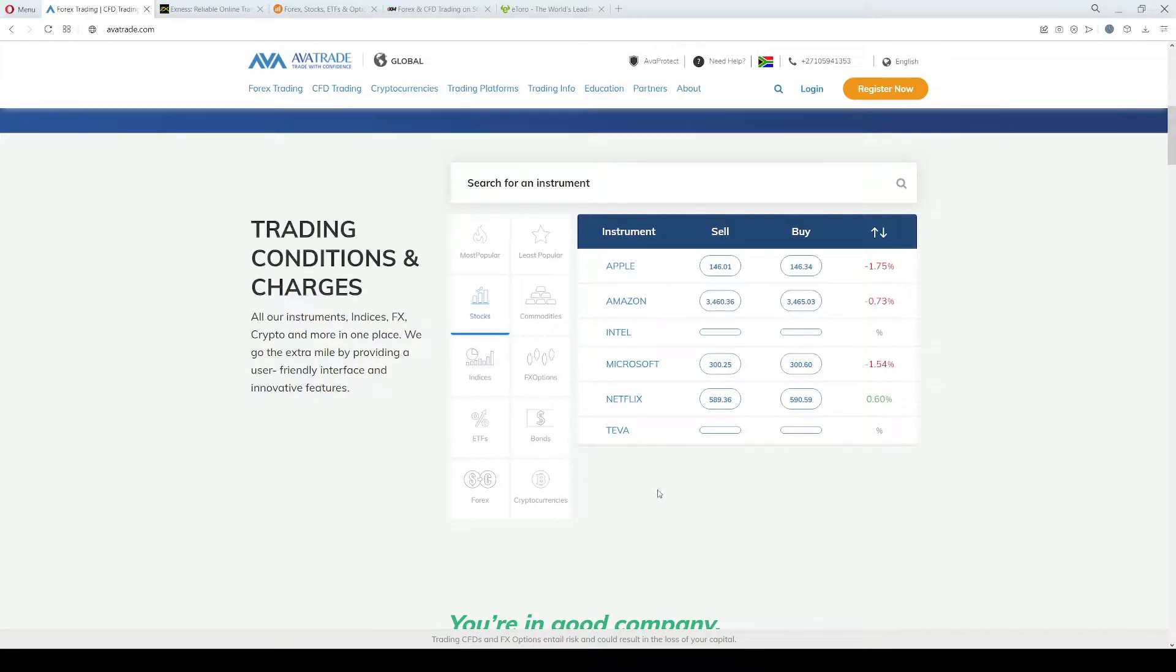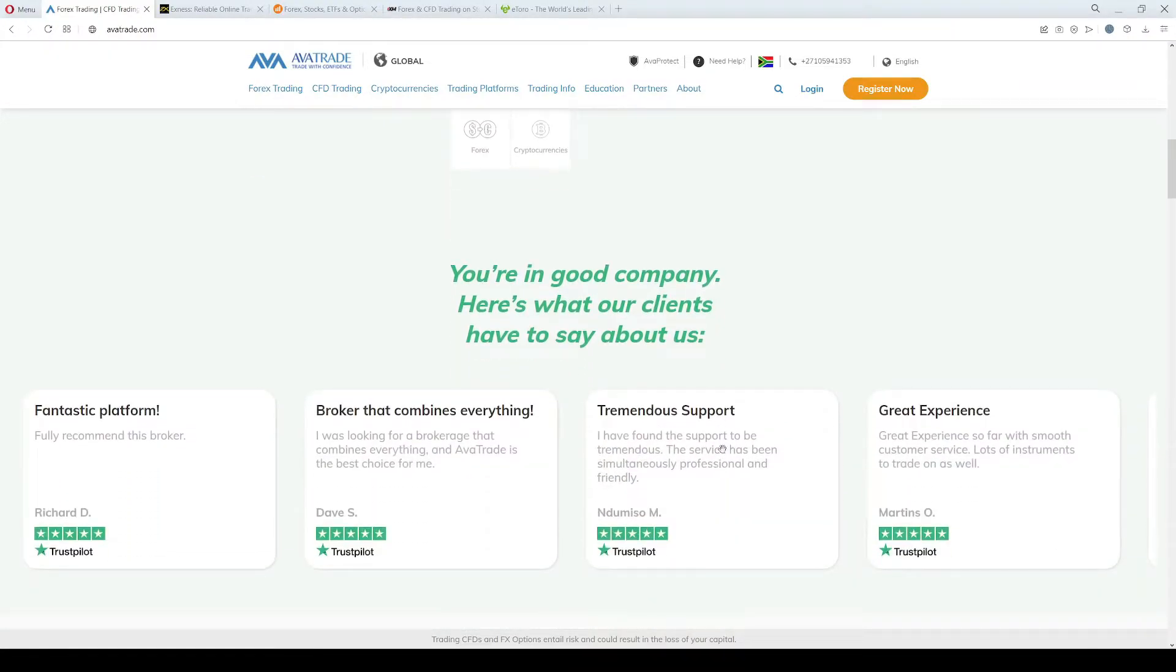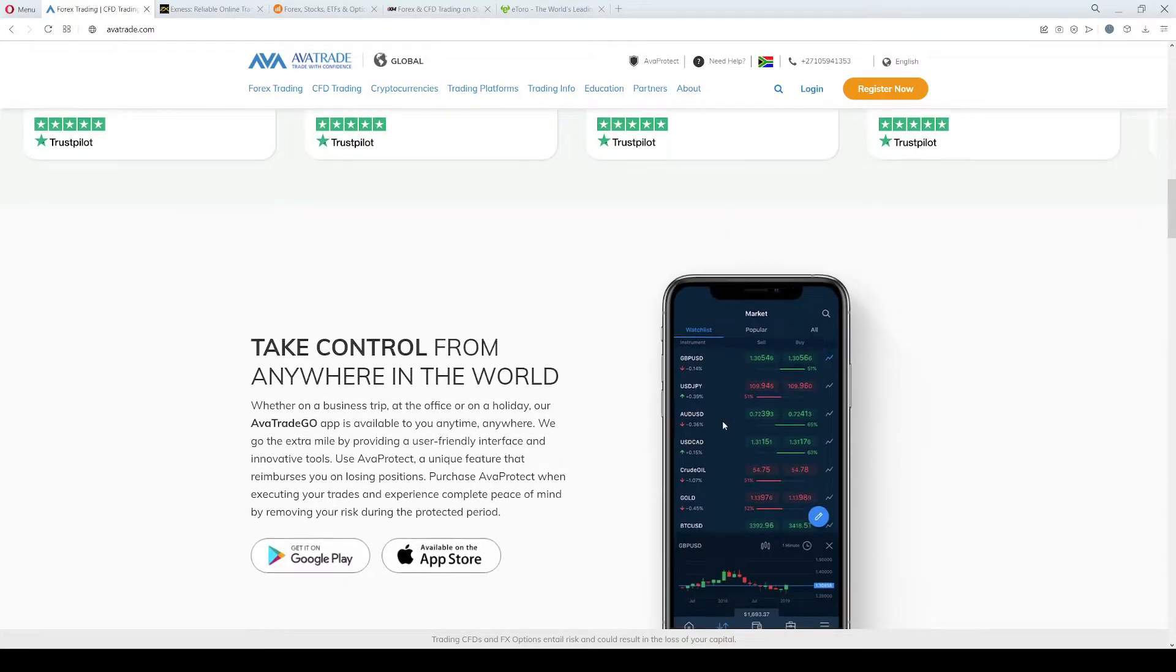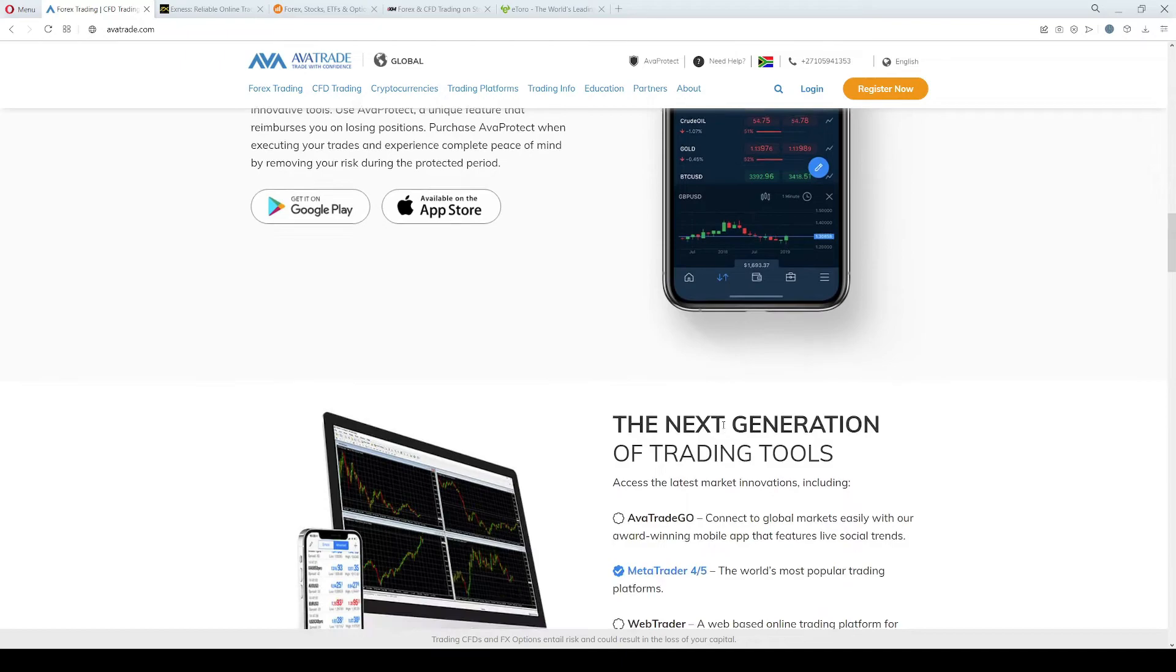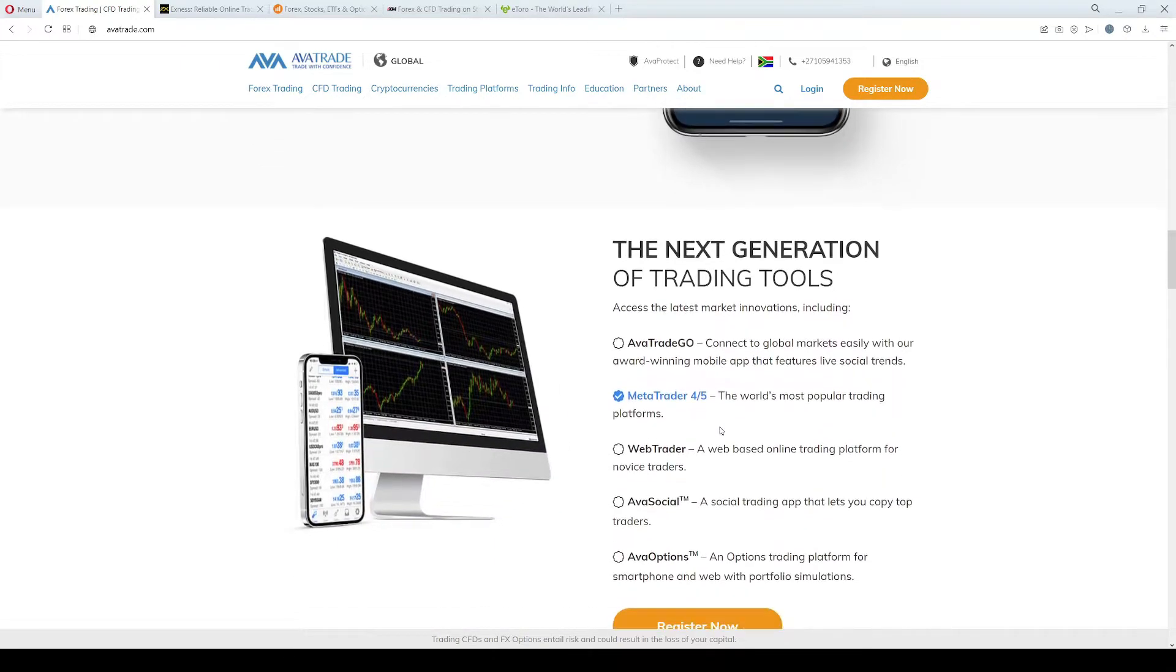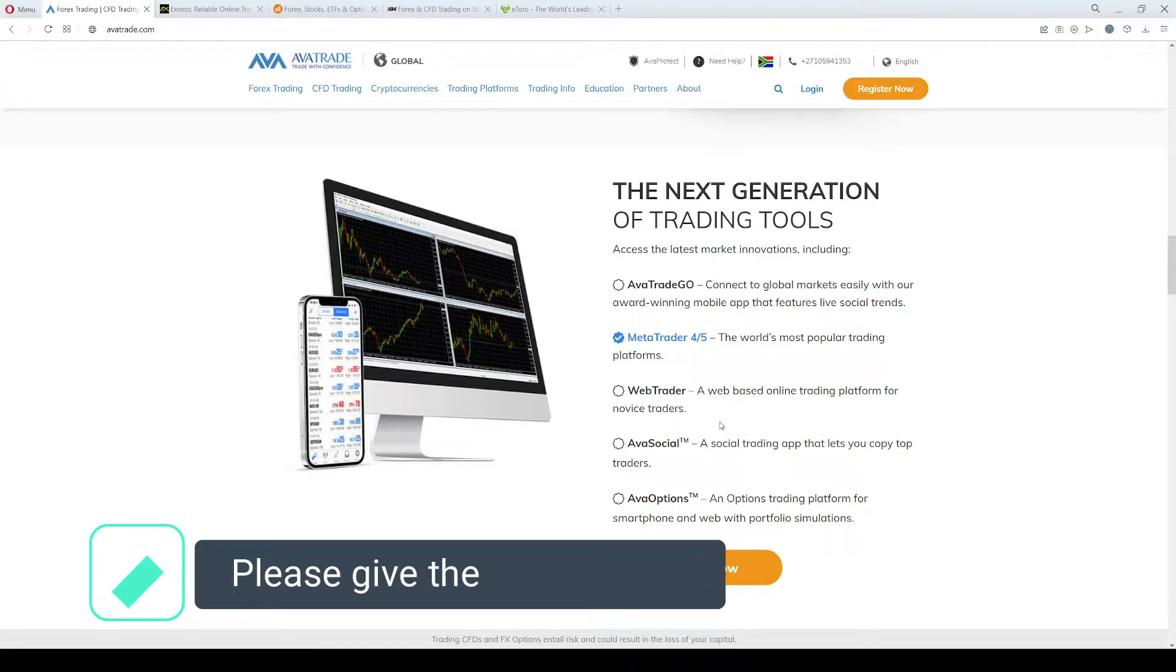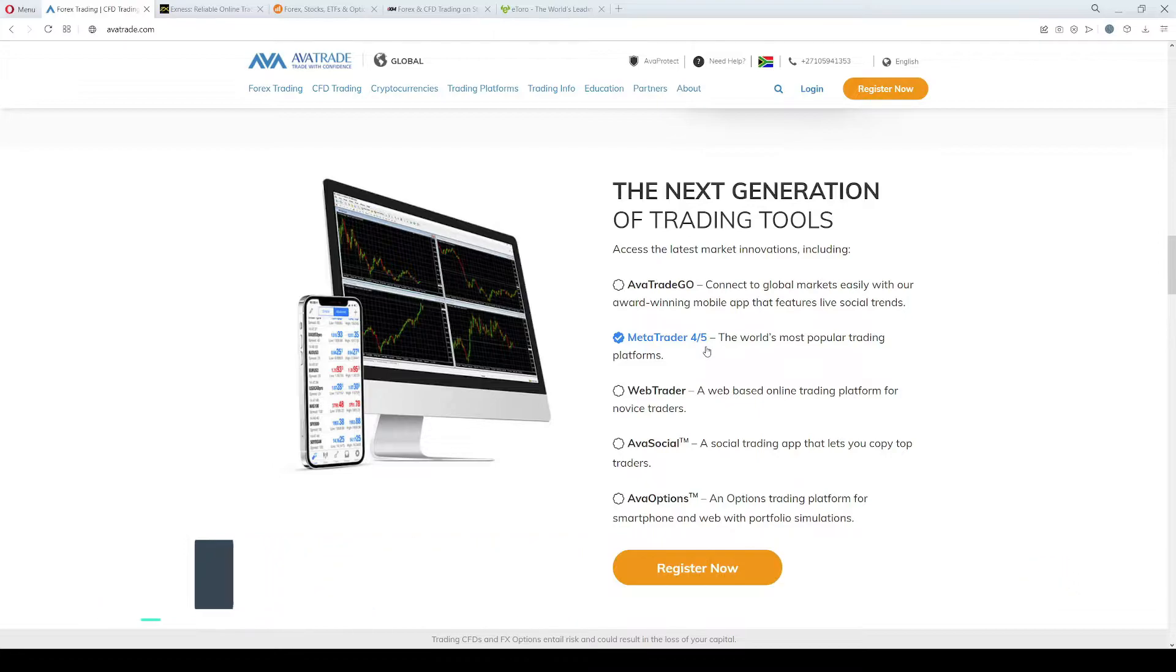The Forex pairs can be traded with up to 1 to 400 leverage, and spreads start from 0.9 pips on major currency pairs. The company charges zero commission fees, and the trading platforms that you can trade while using AvaTrade are the Forex leading trading platforms MetaTrader4 and MetaTrader5.